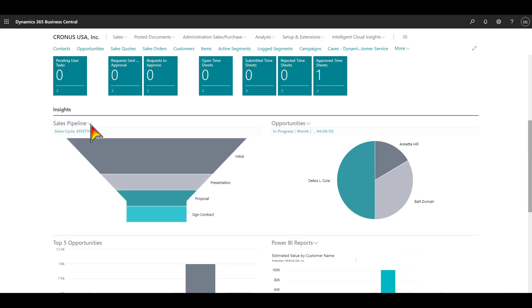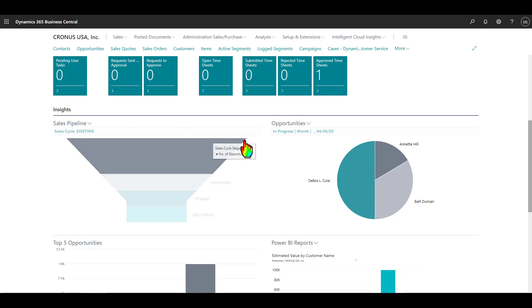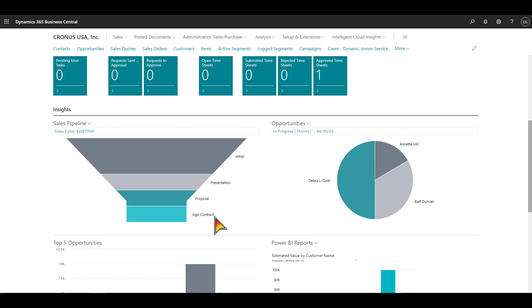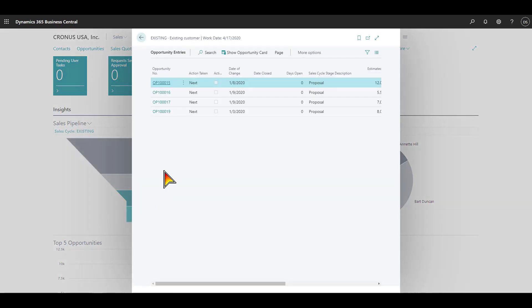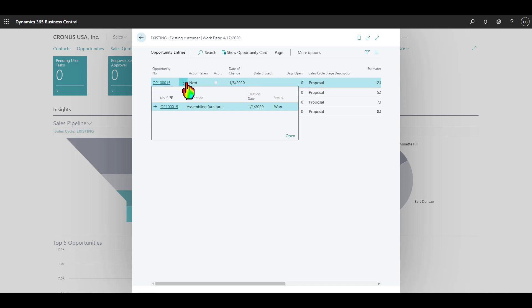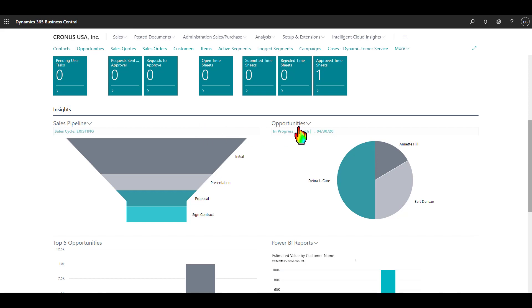Down here on the Insights tab, we have a sales pipeline, and you can have unlimited different types of sales pipelines. This one here says for existing customers, this is what we would go through as far as a sales cycle. There would be an initial contact, a presentation, a proposal, and hopefully at the end, you're signing a contract. When I'm hovering my mouse over these various stages, you can see there's a number of opportunities. In the presentation stage, there's four. In the proposal stage, there's four. You can drill down into the actual opportunity and take a look at it.